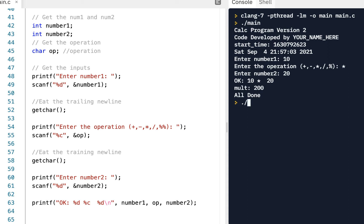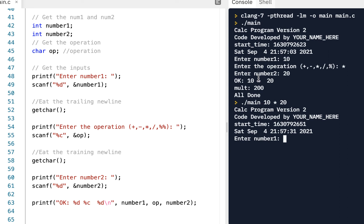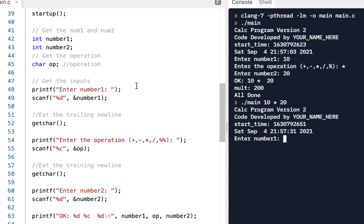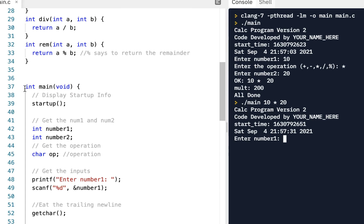For version 3, I want to be able to, from the command line, type something like '10 space star space 20' and when I press enter I want to see the result directly — as opposed to being prompted. Let's look at how we can do that. Step one: go to where you have main.